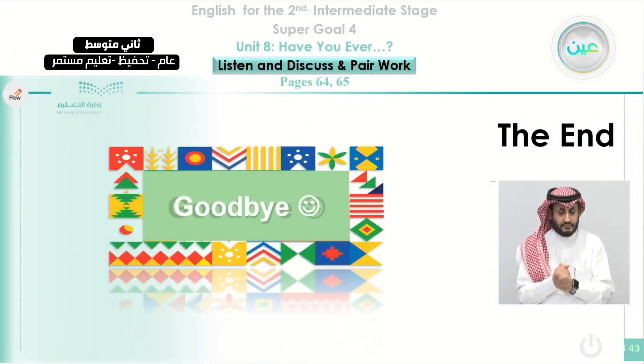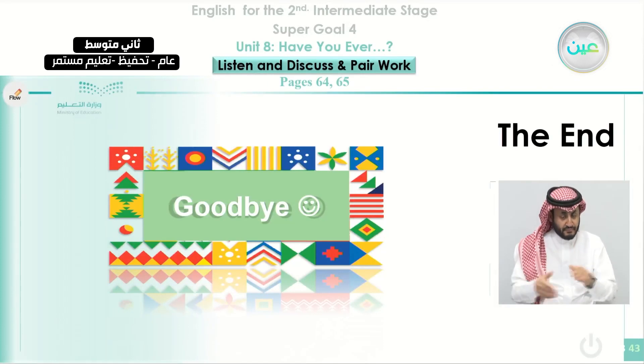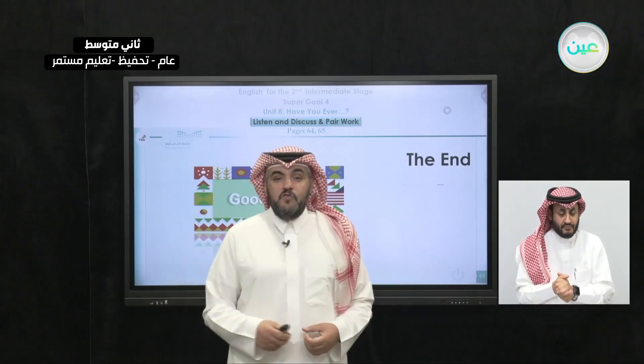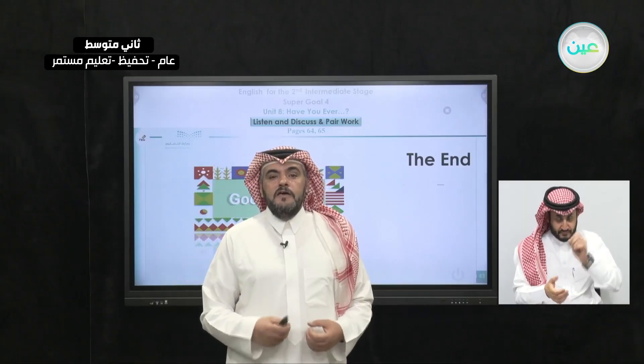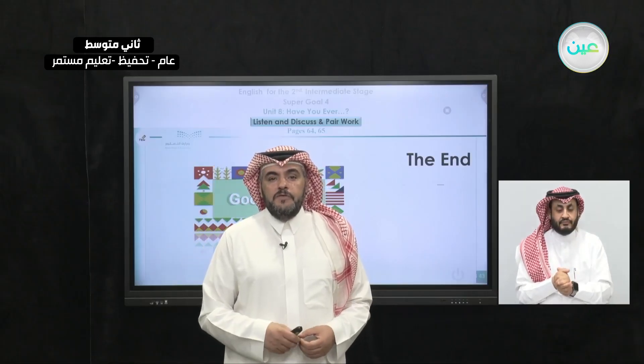By this, we come to the end of our class today. Thank you for watching, and see you, insha'Allah, in our next episode. Goodbye.